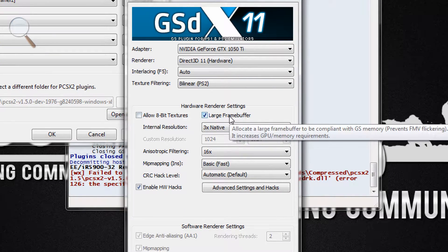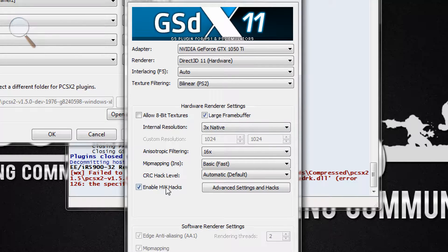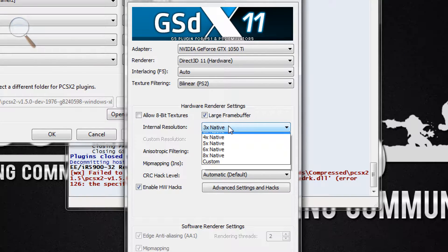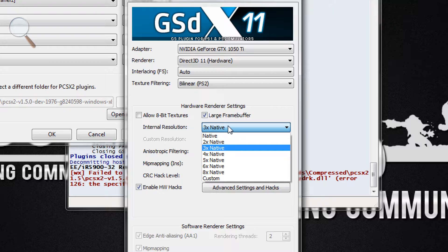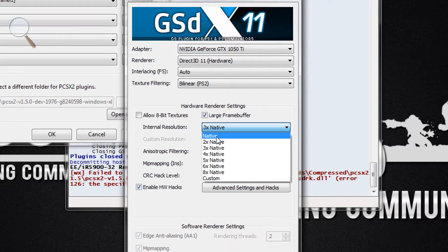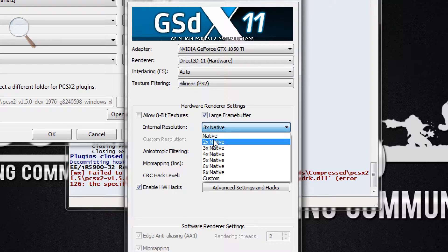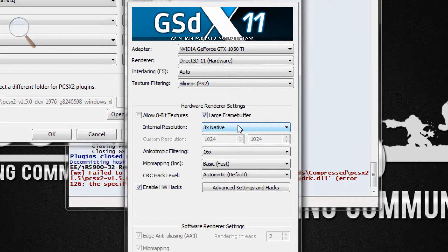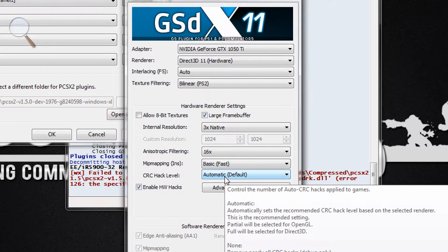Check the large frame buffer. For internal resolution it's whatever you want — it depends on your graphics card. If you have a problem with the frame rate, you can just leave it at the default native or 2x. For anisotropic filtering use 16x, mip-map mapping keep it basic, and CRC hack level keep it automatic.